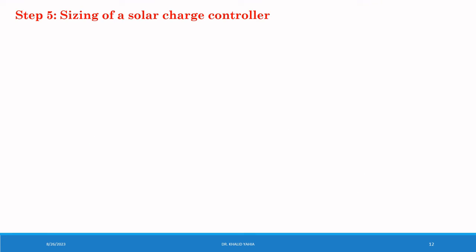Step 5: Sizing of a solar charge controller. A solar charge controller regulates the flow of energy from the PV panel to the battery bank. It prevents overcharging and ensures the efficiency of charging.